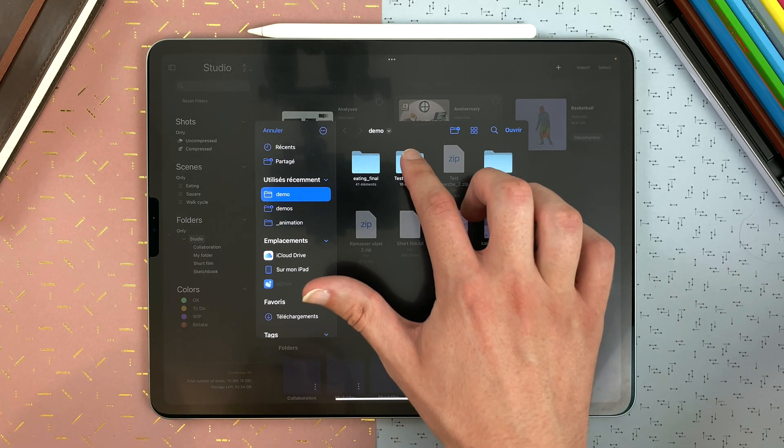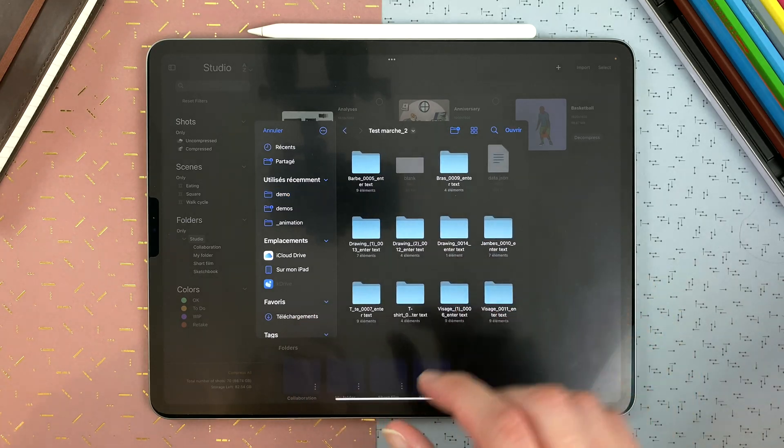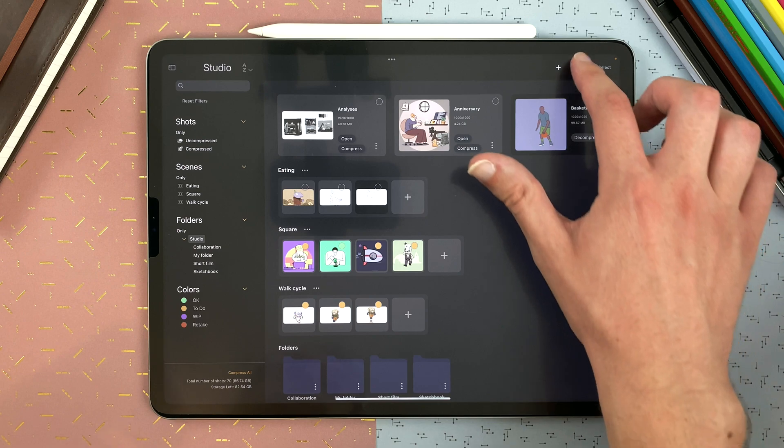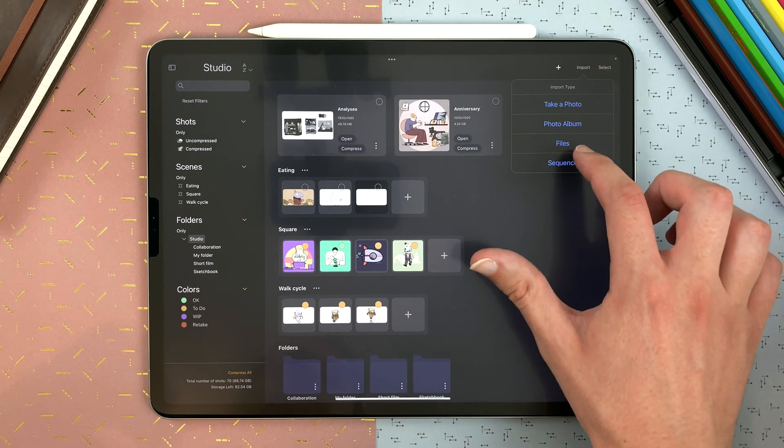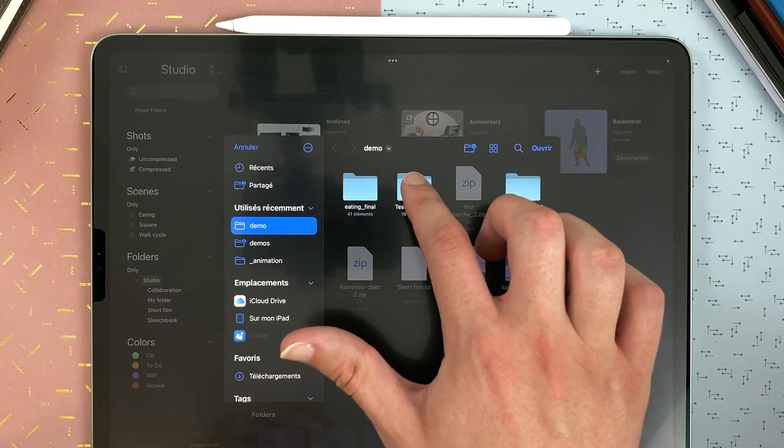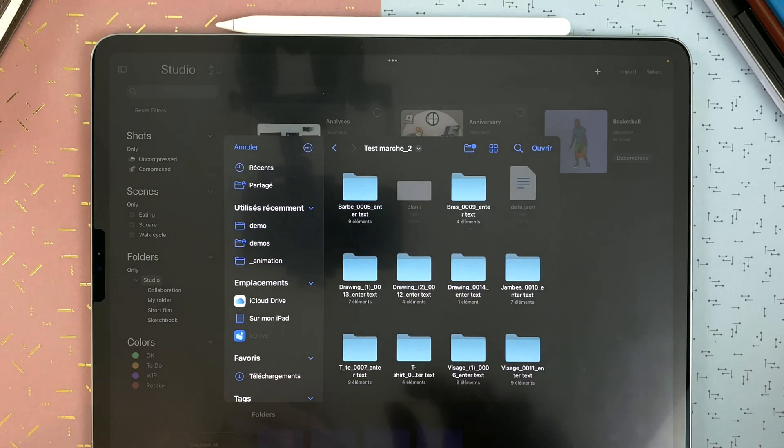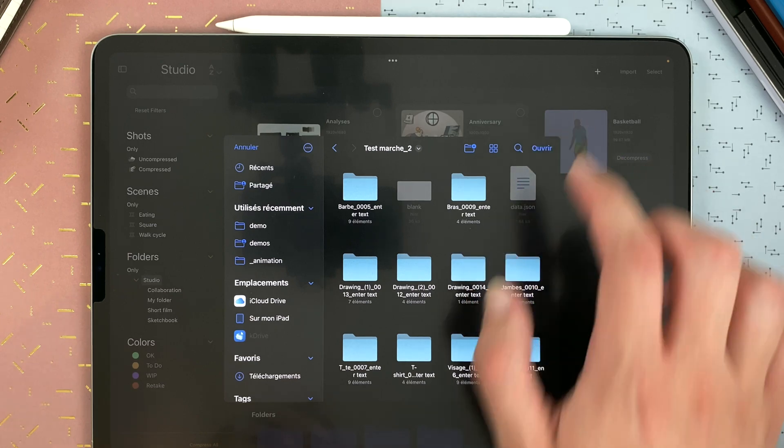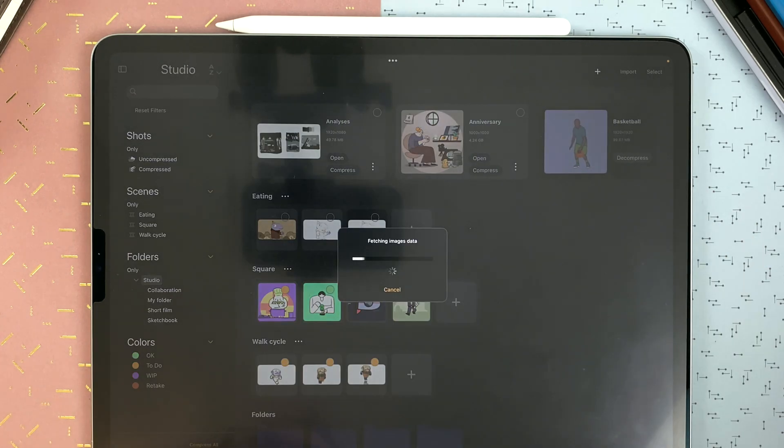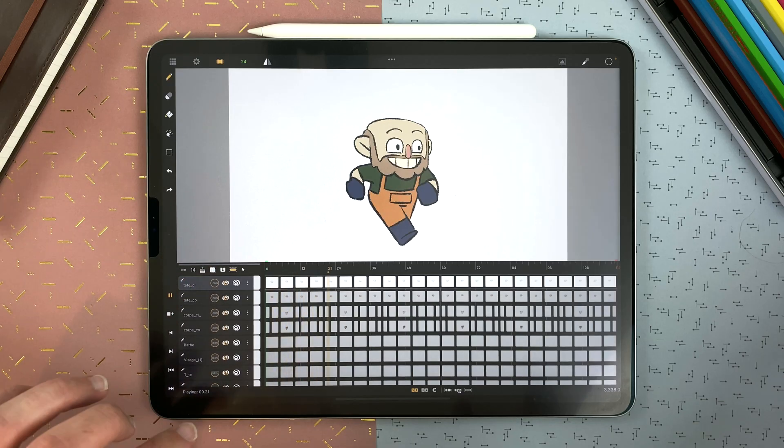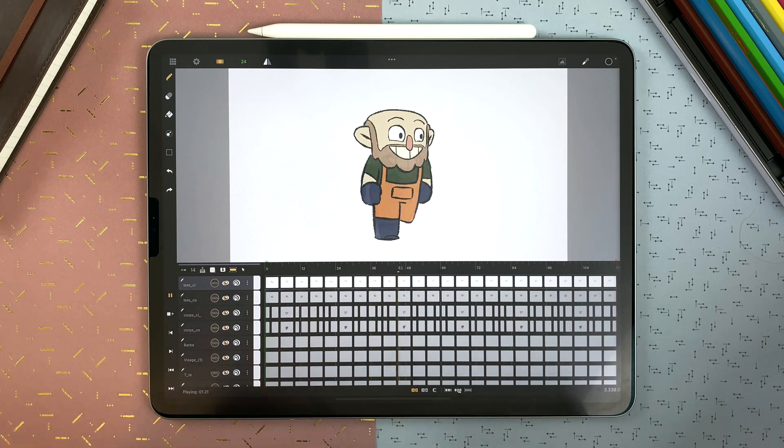You can also import an image sequence folder containing a JSON file. For example, if you export your animation from TV Paint as a JSON sequence, you can then here, import, sequence, select the folder containing a data.json file, open, and it will import your animation with all your layers, sheets and timing.